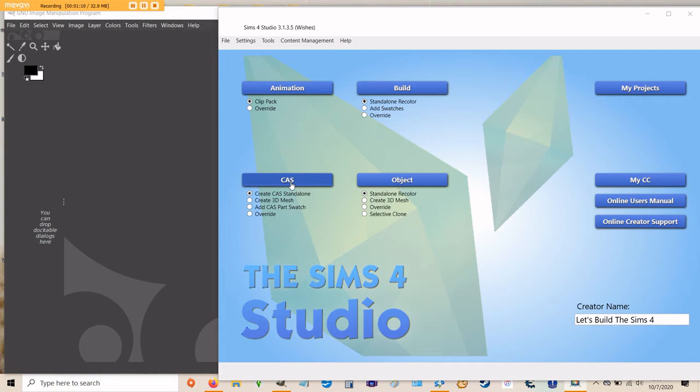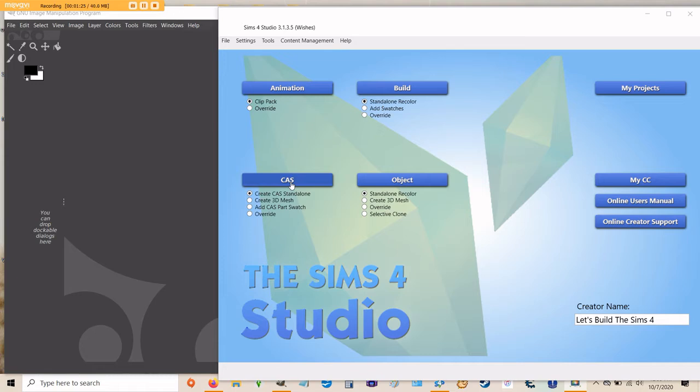Today we're going to be creating a swatch so we can either add CAS Part Swatch or create CAS Standalone. I have a habit of using Create CAS Standalone because I'm usually creating a lot of swatches at once. But right now, since we're only going to make one swatch of one item, we'll select Add CAS Part Swatch. And once you've selected it, go ahead and click the blue CAS button.